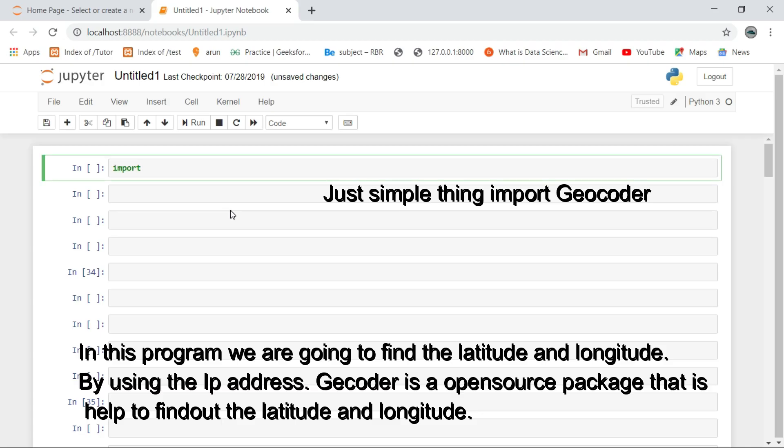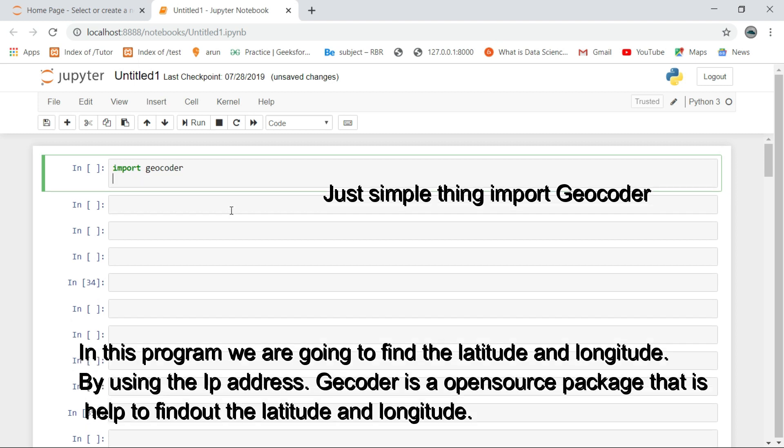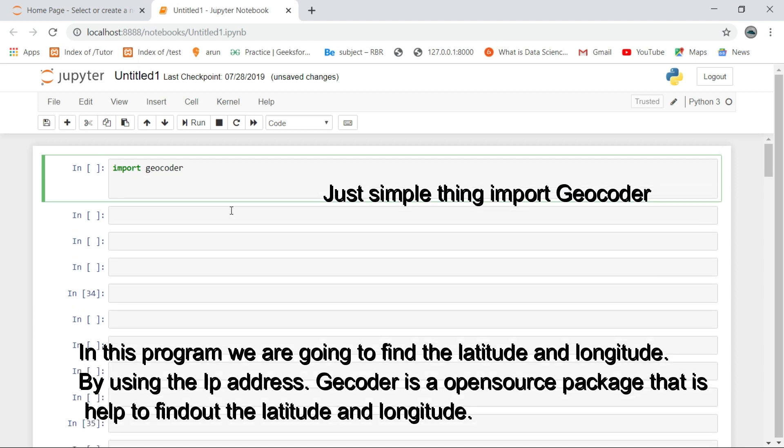In this program, we are going to find the latitude and longitude by using the IP address. Geocoder is an open source package that helps to find the latitude and longitude.